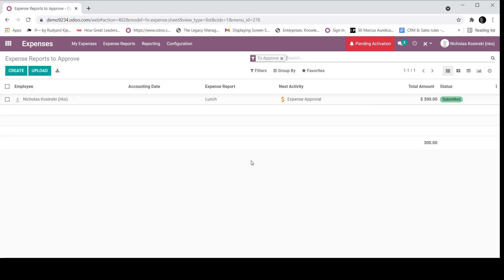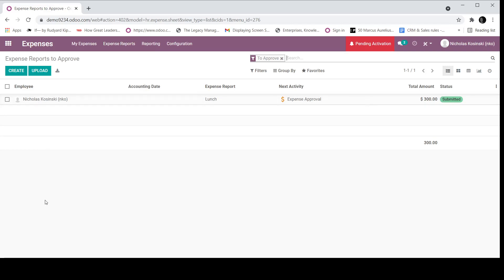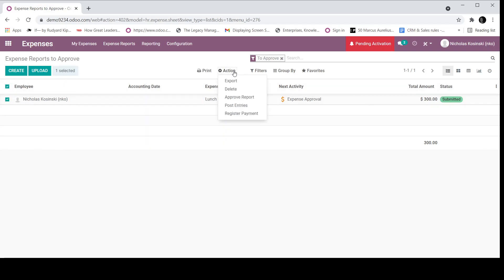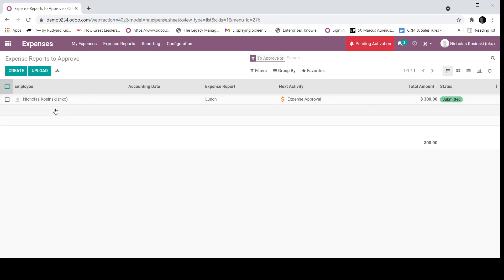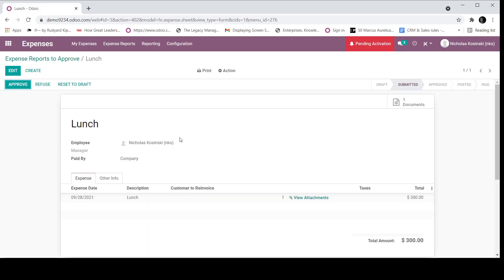So each manager will, or if it's a function of accounting and finance, they will have the option to go to expense reports, expense to approve, and they'll see a list view of all the expenses that need to be approved. Here they can drill in. I believe you may be able to do an action and approve reports in mass, if you don't want to go through and manually go in and approve them. But in this case, we'll go in to this individual record and we'll click approve.